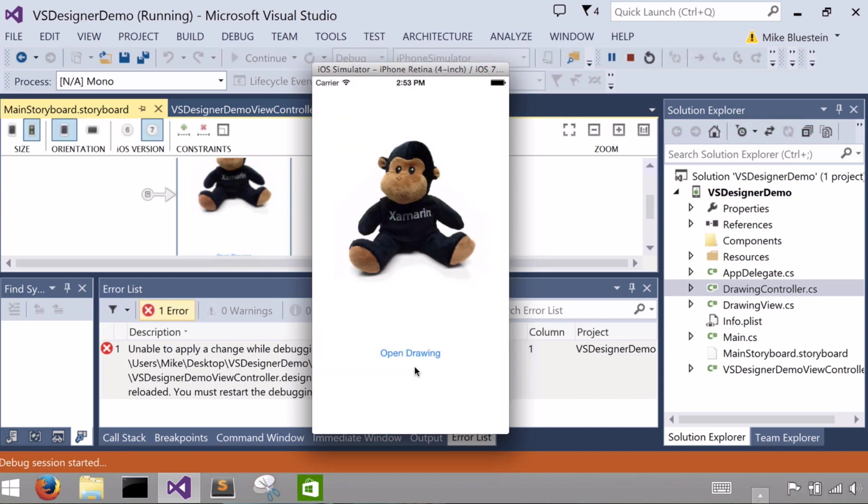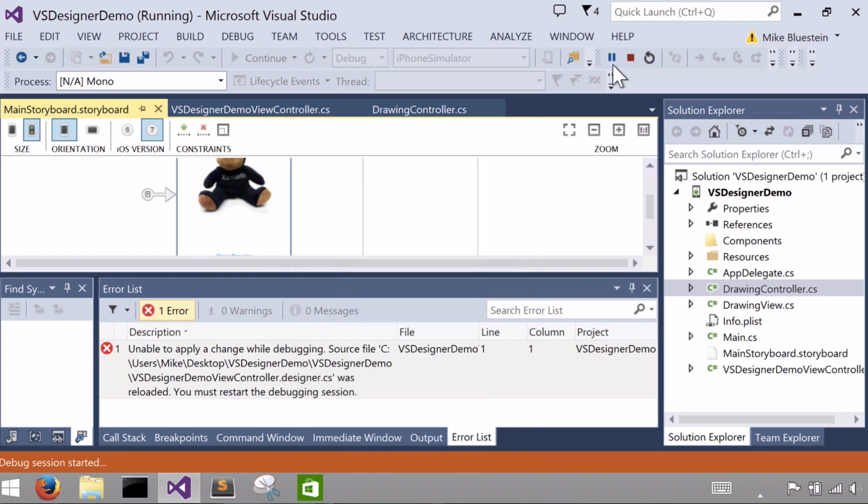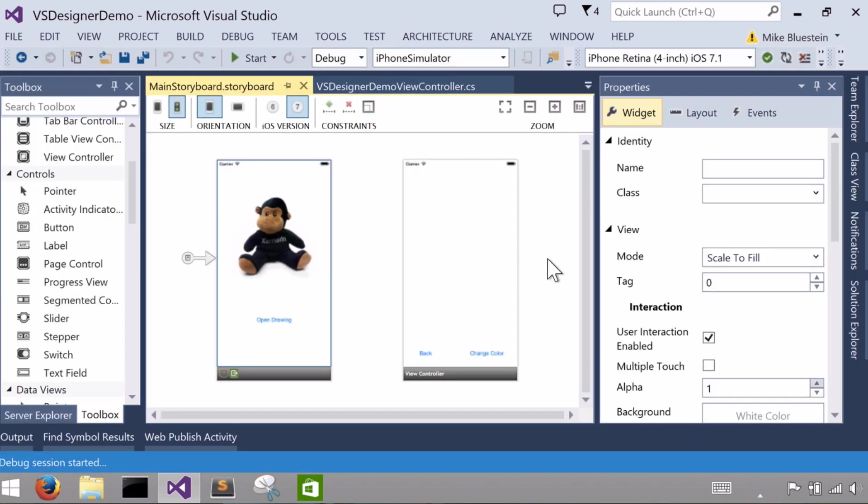Great. But this button doesn't do anything. So let's see what that's all about and why did I add this second screen?